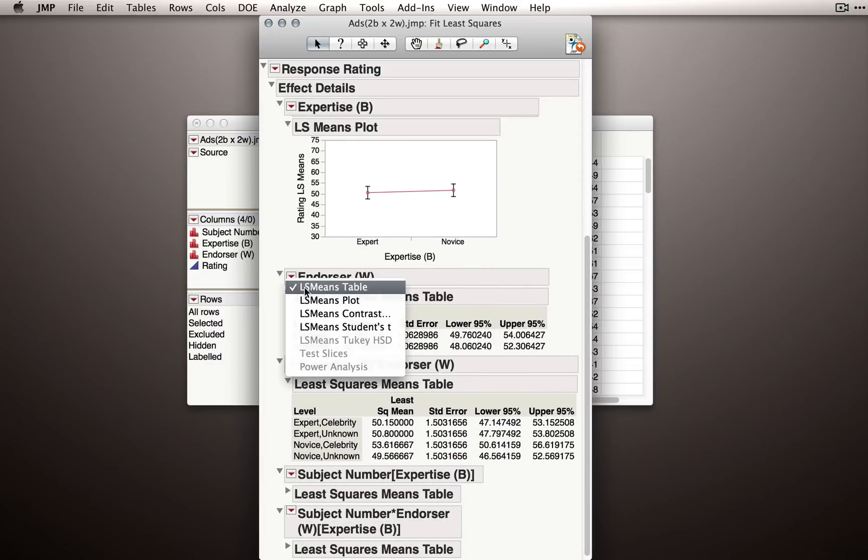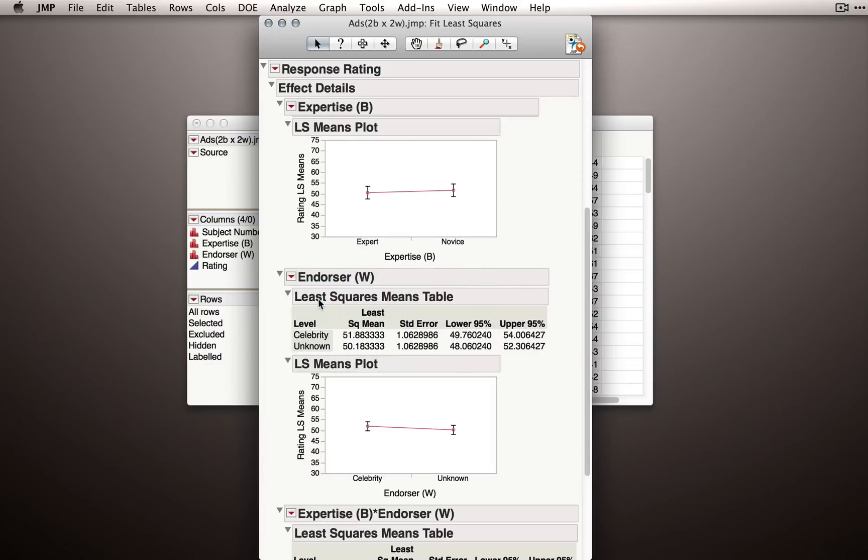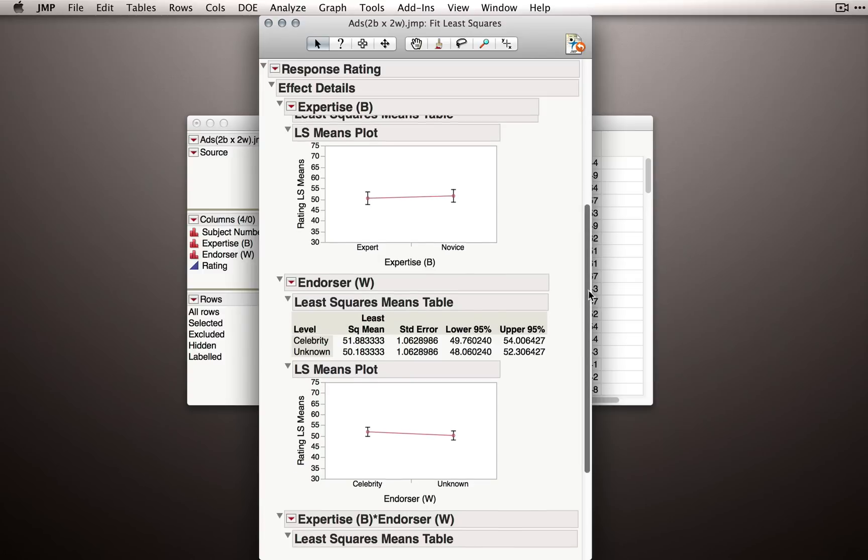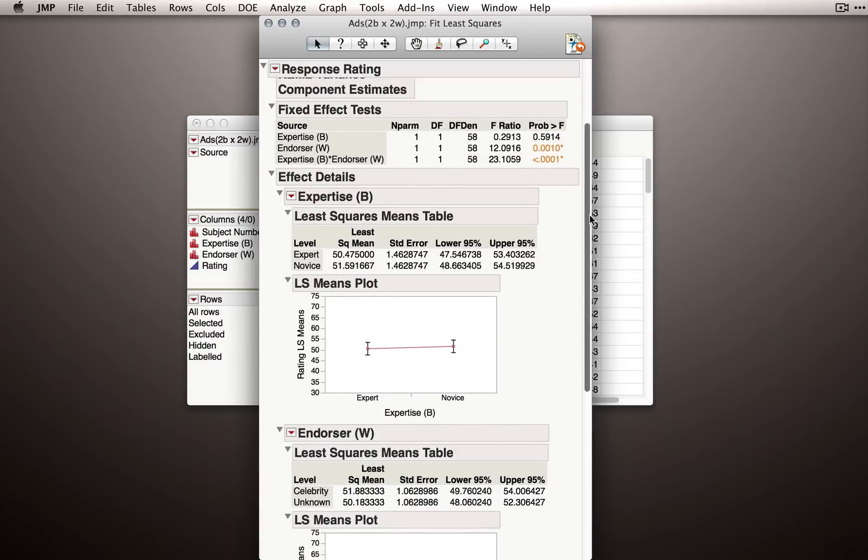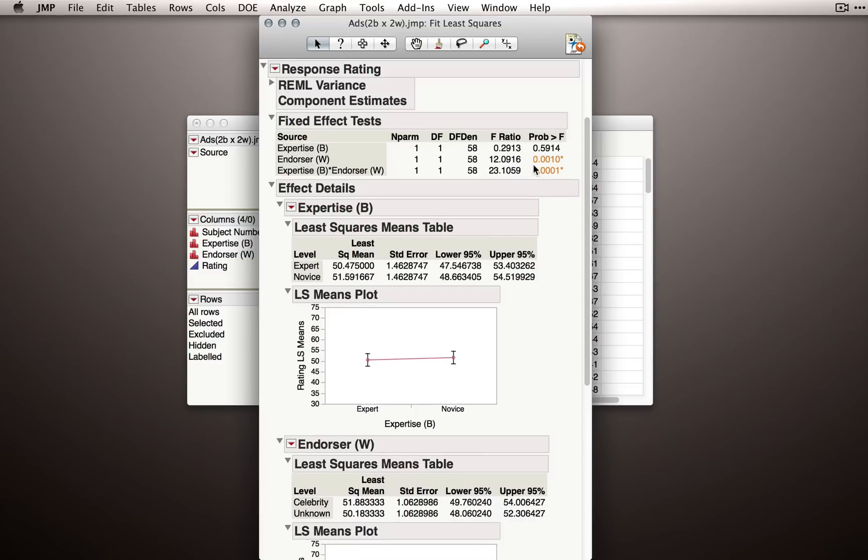Let's scroll down and look at our effect of endorser. So I'll produce the least squares means plot here. And we can see that overall, when ratings are made from celebrity endorsers, they're given a higher rating than when they're made by unknown endorsers.